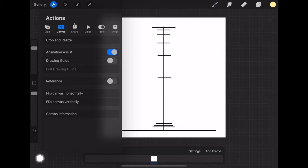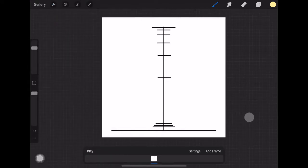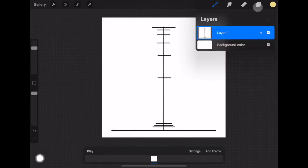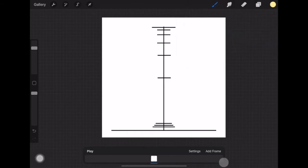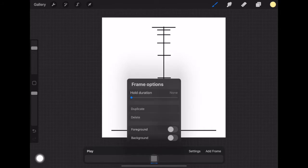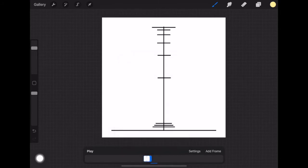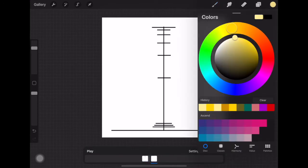You'll notice that a panel pops up down at the bottom, and that is exactly what we want. Each frame in our animation is actually a layer in Procreate. Down here it makes it a little bit easier to understand. The whole guide that we have — we actually want to make that the background, so click on it and make it the background. That means it's going to appear in everything. Now I need to add a frame to make my first circle — the ball.